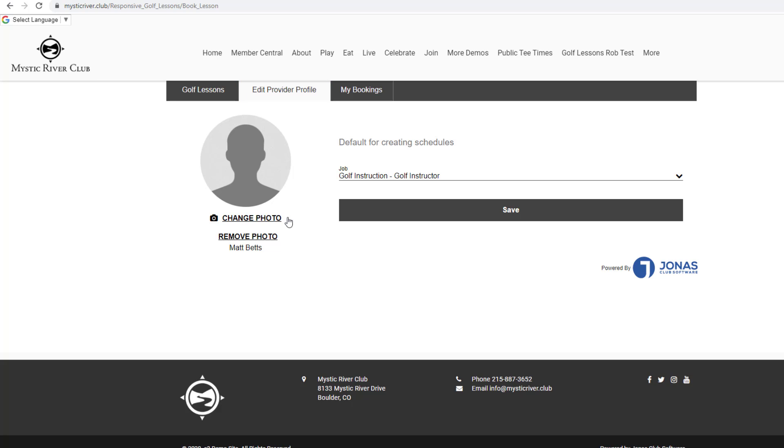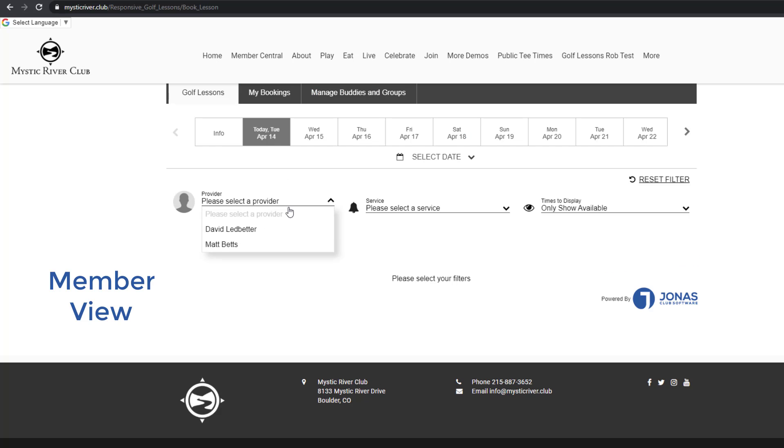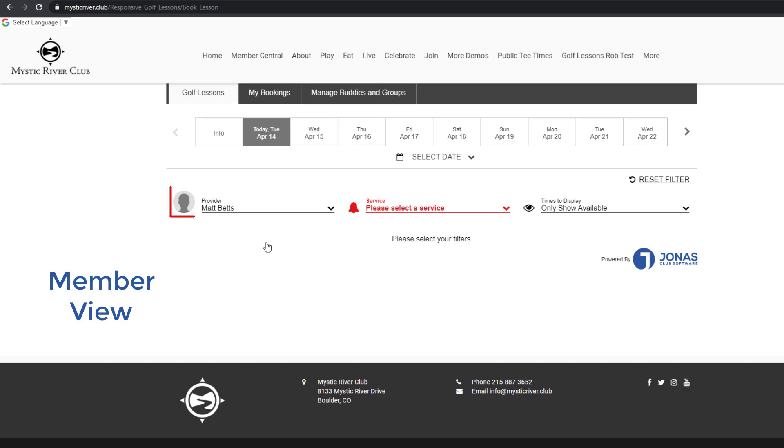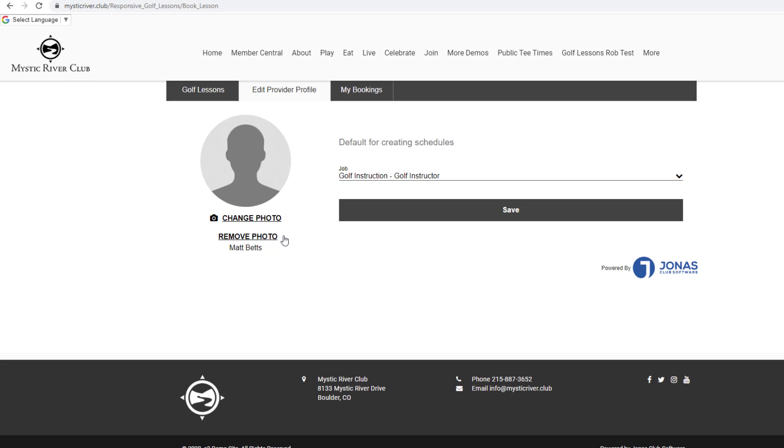In the Edit Provider Profile tab, click Change Photo to upload an image. The image will display beside the provider name after a member selects it from the Provider dropdown. Click Remove Photo and a default silhouette will appear instead.